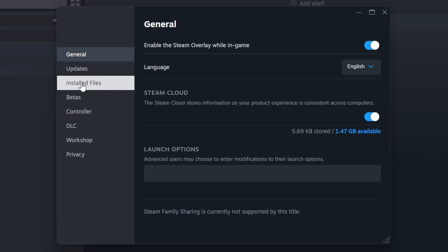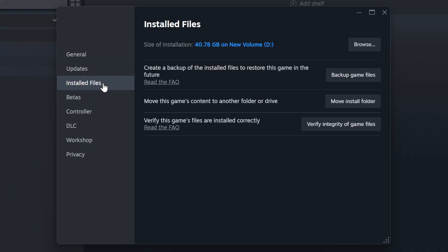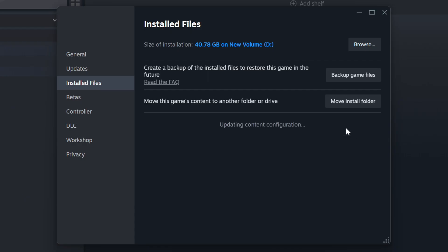Click on the Installed Files. Then click on the Verify Integrity of Game Files button. Wait until it finishes.